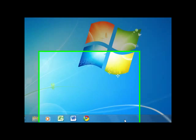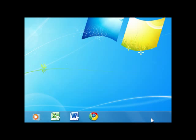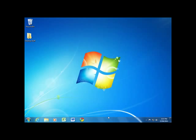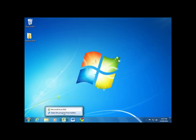To remove them from the taskbar, hover over the program and right-click. Select Unpin this program from taskbar and it will be removed. That's all this lesson is going to show.